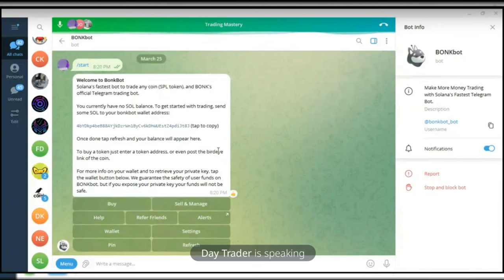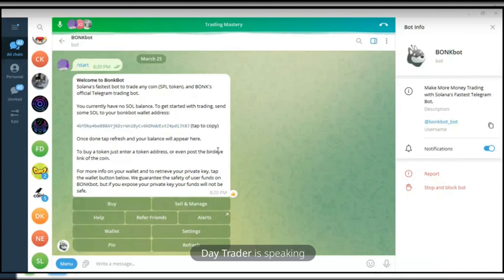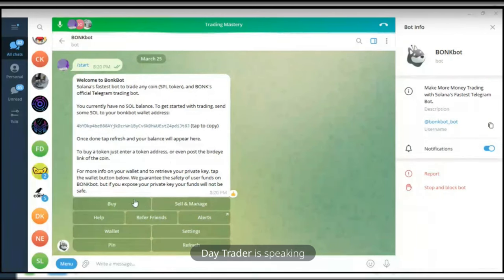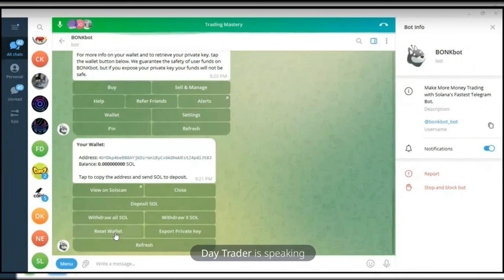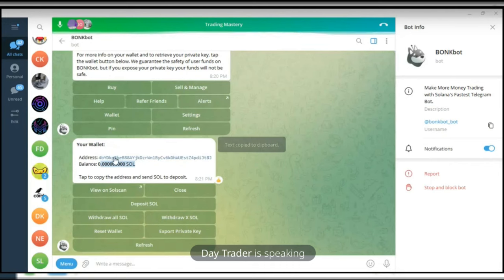So I can go ahead and copy this address. I will go to my Phantom wallet — I think I made a video on how to set up Phantom wallet, I will share that. I have Solana in my Phantom wallet already, and I'll be able to send Solana to this wallet and it will be reflecting here automatically. If I go to Wallet, it tells me that I have zero SOL.